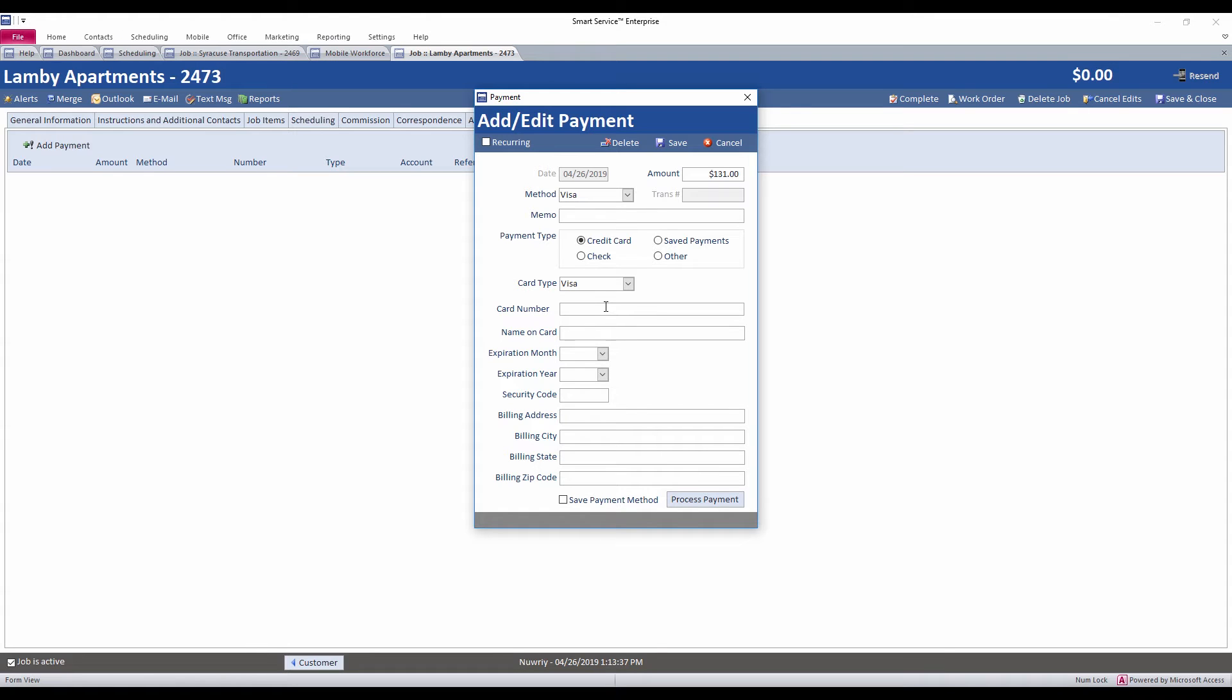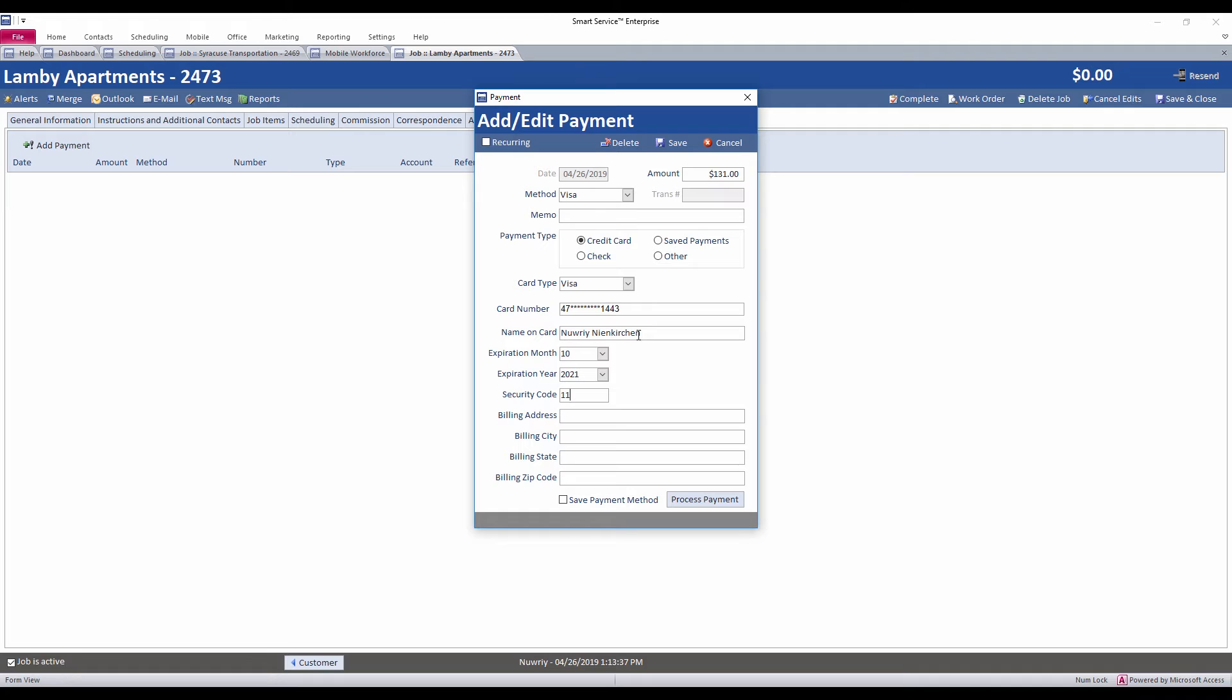So we can go ahead and select a Visa here. We want to put in the card number that the individual is giving us. So that's something I'll go ahead and type in now. And then we'll include the person's name on their card, the expiration month and the expiration year. You'll need the security code from the back of the person's card.